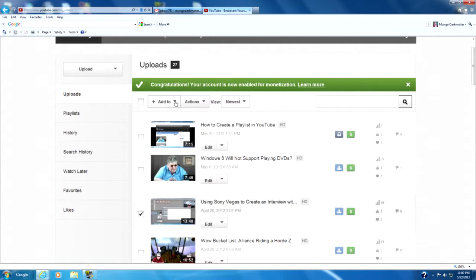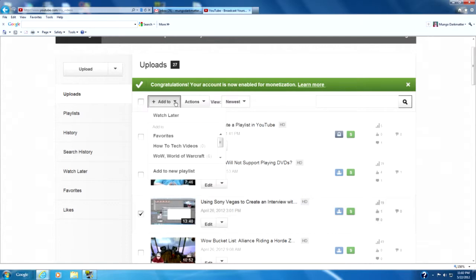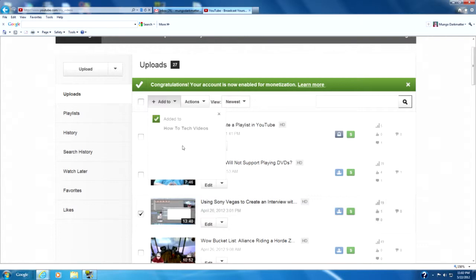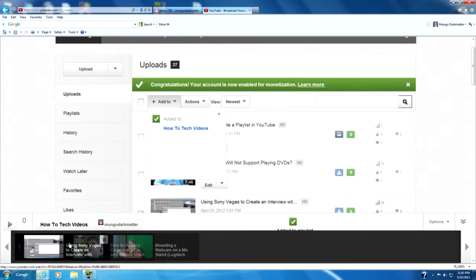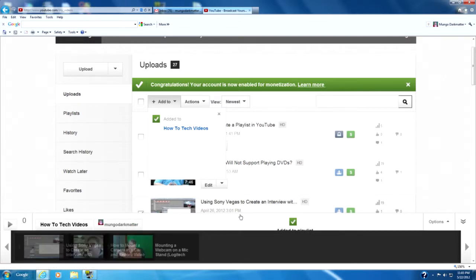And then up here there's a button that says Add To. Then we click on that and you see How To Tech Videos. Right next to it is a zero because there's nothing in that playlist currently. Click on that and you see at the bottom down here it shows the videos that we just added to the playlist.